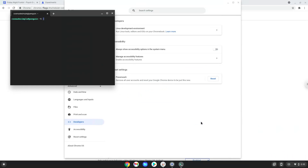Now that we have enabled Linux apps on our system, we will continue to the next step, which is to run several commands in a terminal that will install the game. All the commands are in the video description.